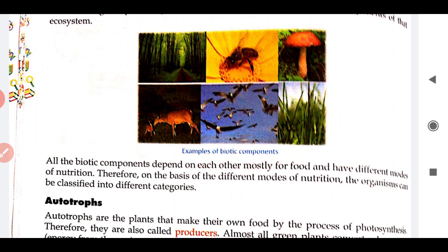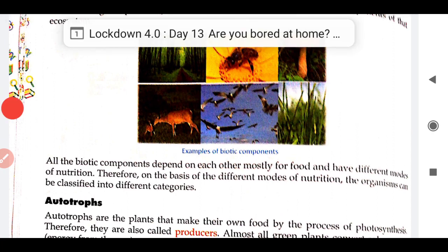All the biotic components depend on each other mostly for food and have different modes of nutrition. All biotic components are somewhere dependent on one another or on living and non-living components for their food. Plants are autotrophs — they use non-living abiotic factors to produce food. When heterotrophs feed on autotrophs, their mode of nutrition is different — they are dependent on autotrophs, whereas autotrophs are not dependent on others but utilize those factors to produce their own food.